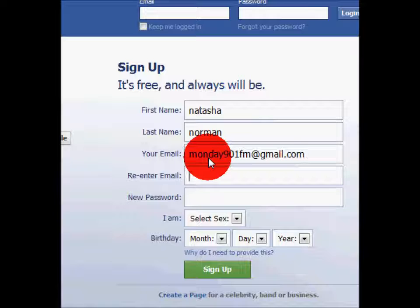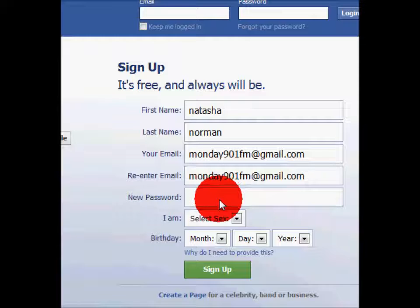Now, you have to enter your email address twice just to verify that it's correct. You'll also need to choose a password. Make this something you can remember, like an address, a birthday, something simple like that.